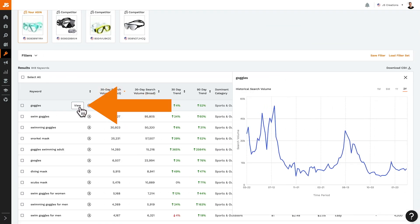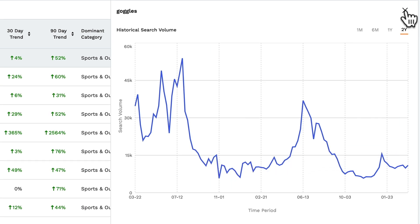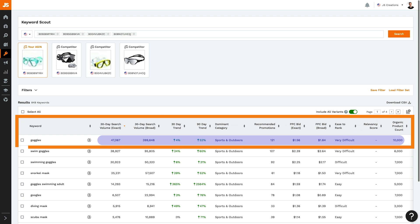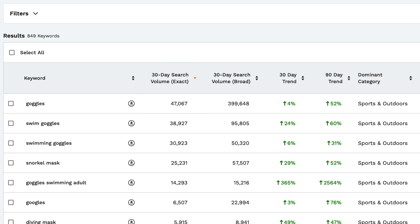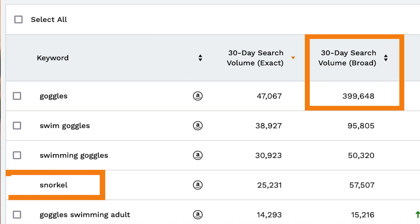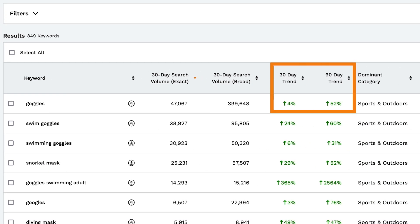Clicking here will open up a graph of that ASIN's historical search volume. Now let's look at all the data points we have for this keyword. Here you see the exact search volume for this keyword over the past 30 days. We can also see the 30-day broad match search volume, which includes keywords before, in between, and after, as well as stemming, plurals, and all that sort of thing. We've also got a 30 and 90-day trend, which shows the change in search volume of this keyword.